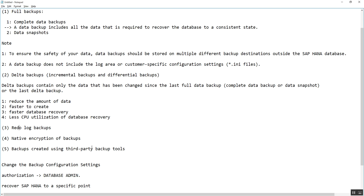The commonly known backup types are basically three: full backup which includes complete data backup, differential backup as part of Delta backup, and the redo log which we call log backup. Now we will go through each one by one.